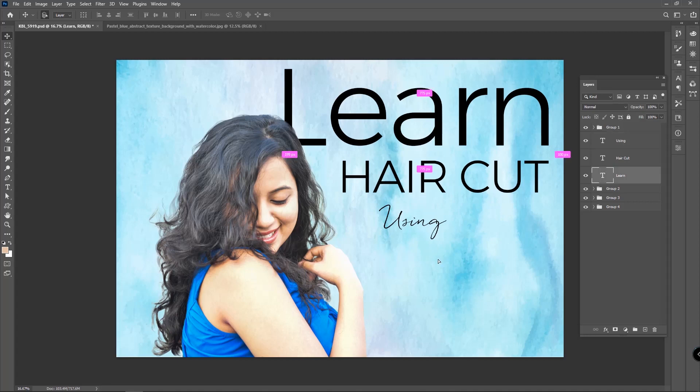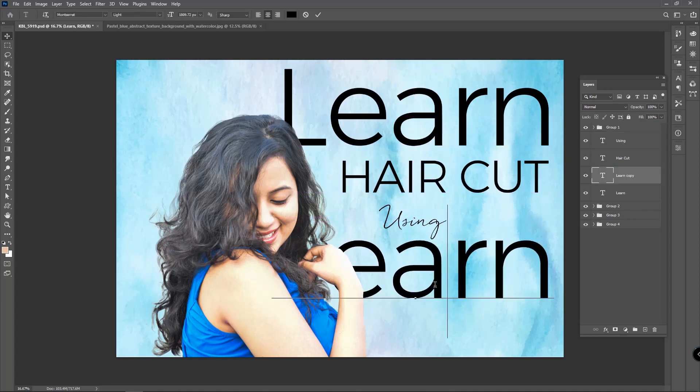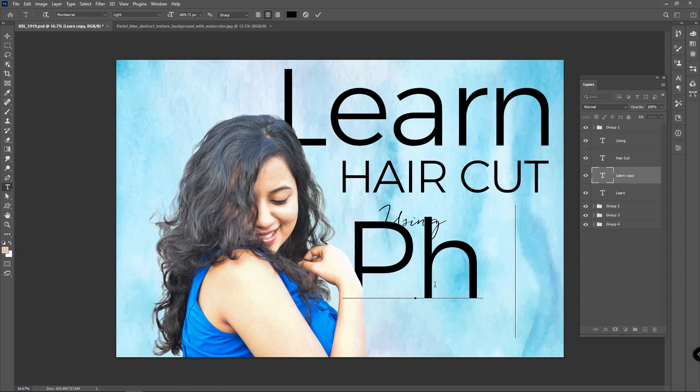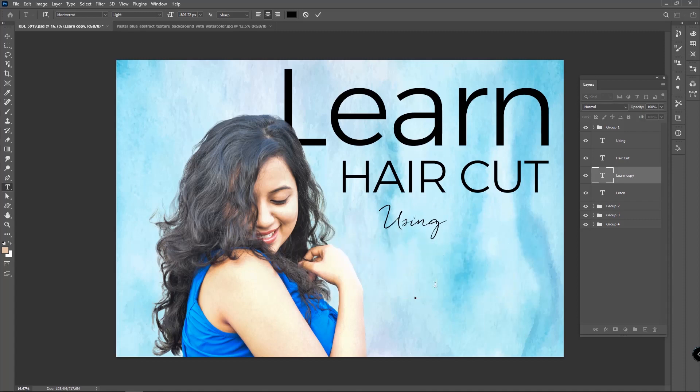Use the Alt key to copy the text 'learn.' Replace the text as 'Photoshop' and transform it as per your need.